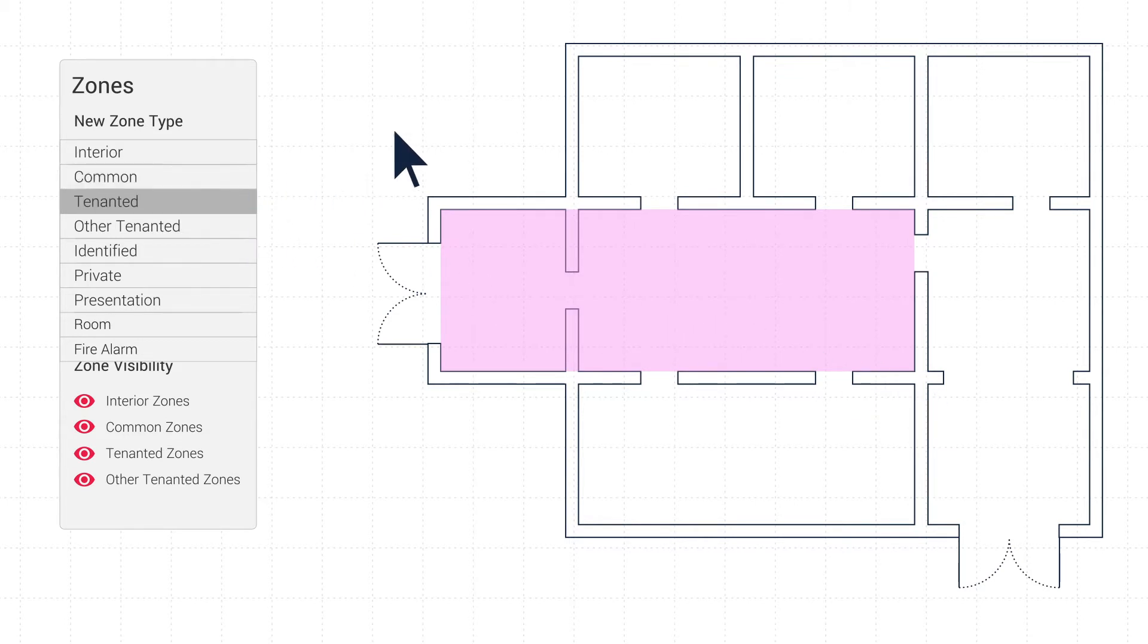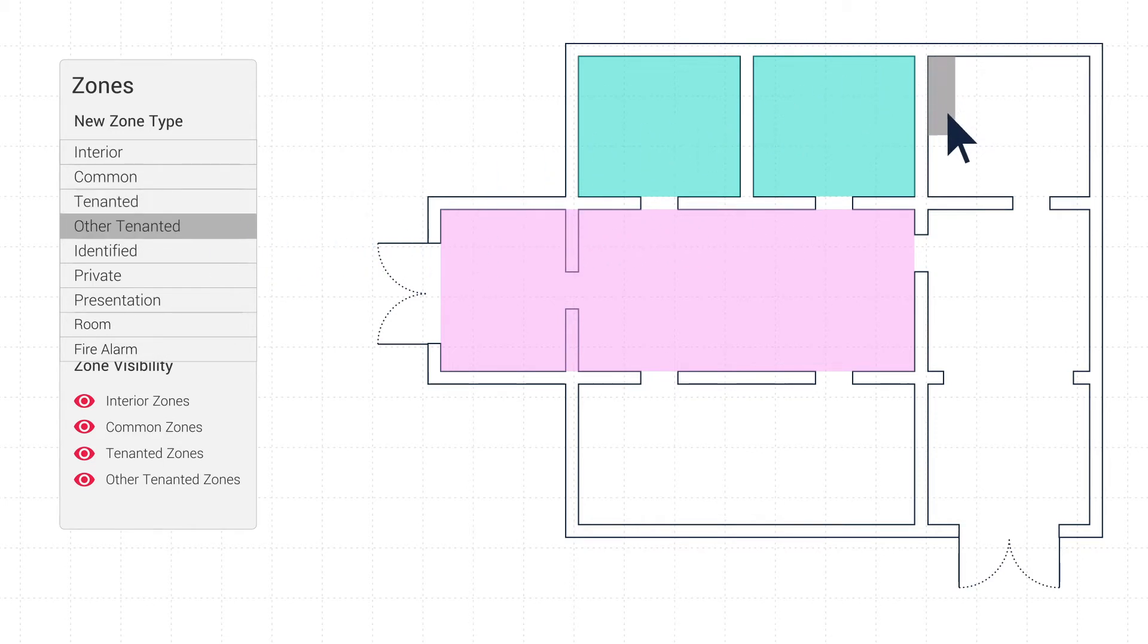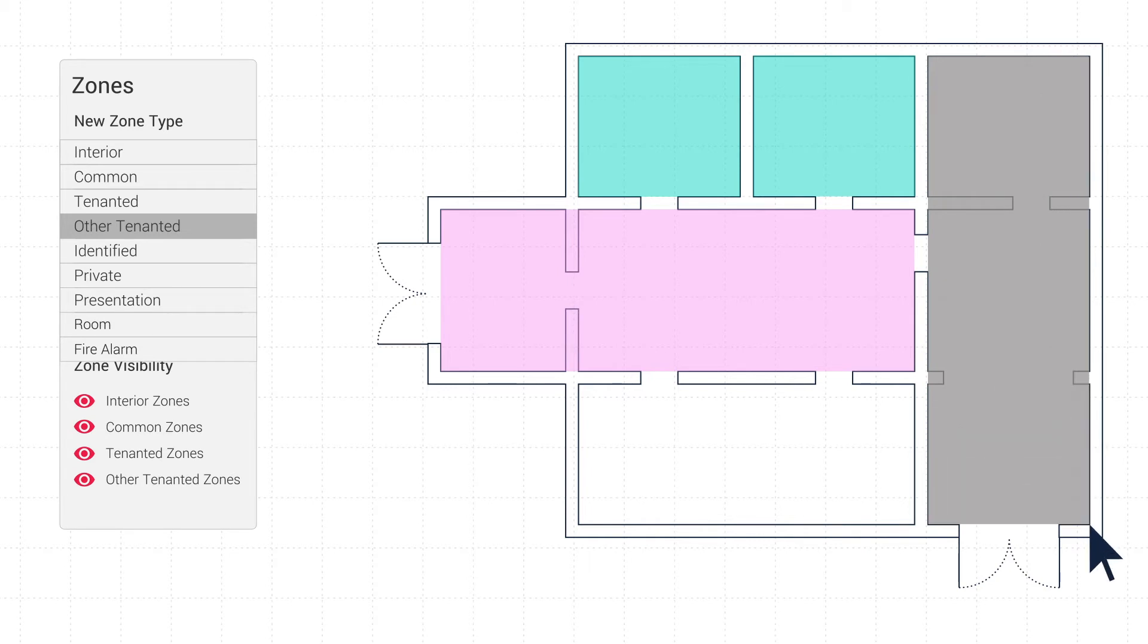Tenanted Zone is optional, used to indicate specific tenancies throughout a building. Other Tenanted Zone indicates a section shown on the plan is unknown or not required on the current floor plan and will be greyed out.